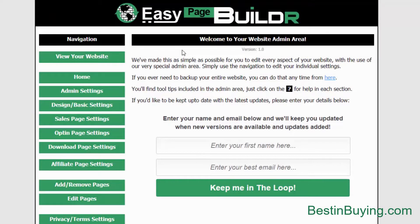Here we are inside the members area and as you'll soon see, everything is very easy and simple to use. The first page you'll come across is this admin welcome area, where you can enter your name and email if you like to get notified of updates. You can also back up your entire site by simply clicking on that link, and that will send you to a download where you can back up the entire site as it stands. So if you make any changes and you want to save them, all you need to do is back up your entire site from that link.